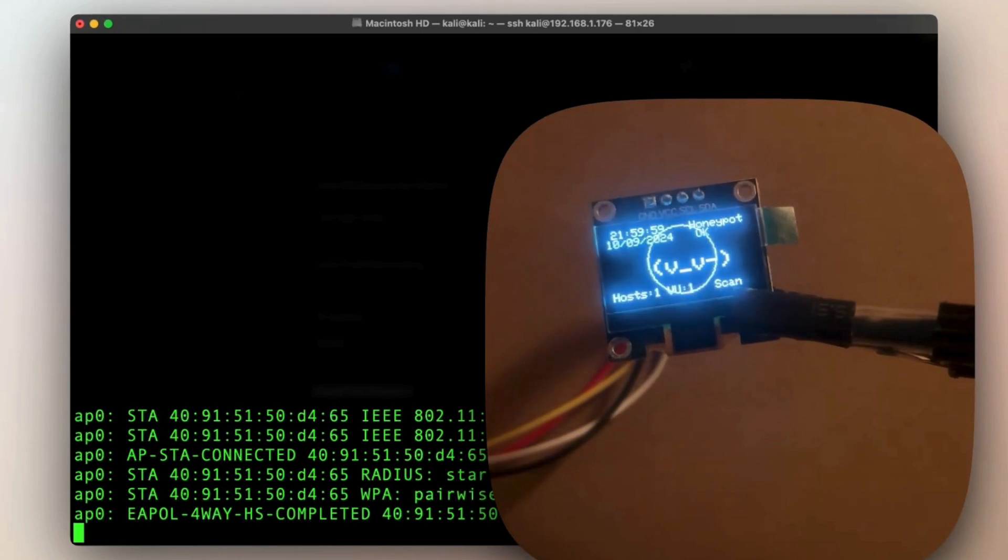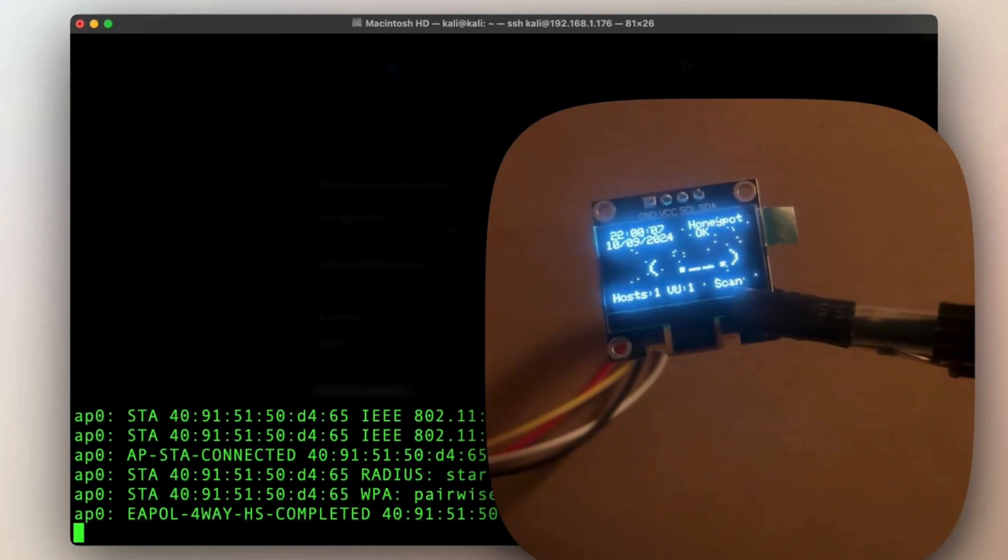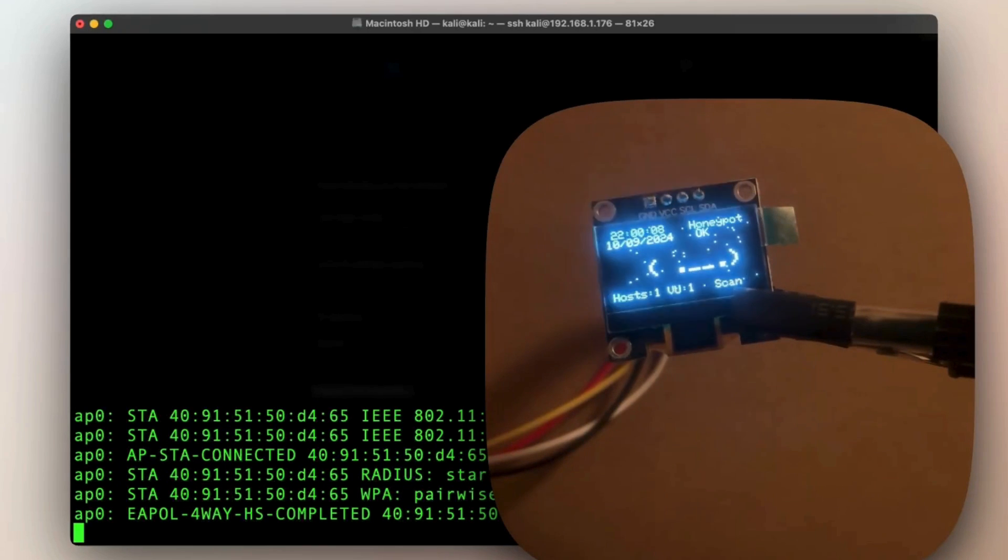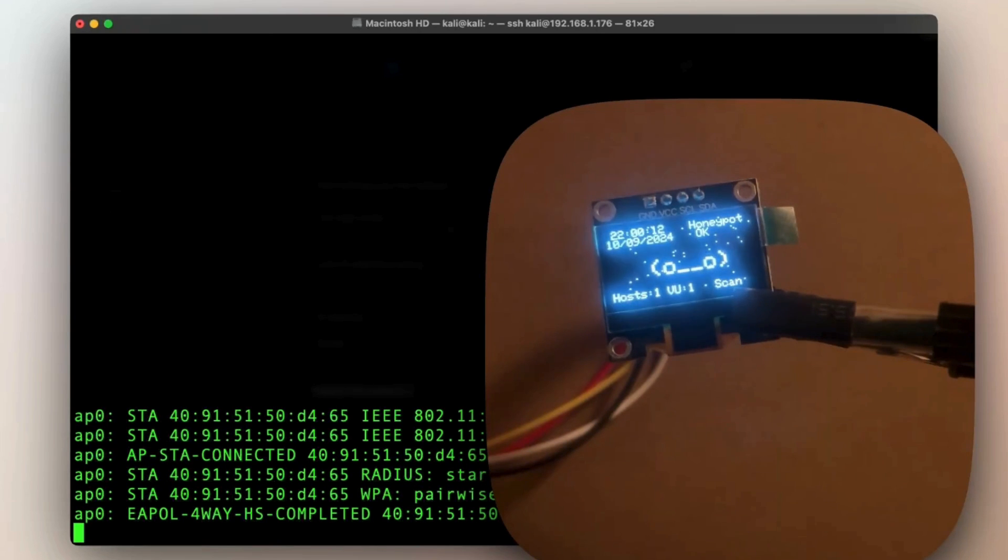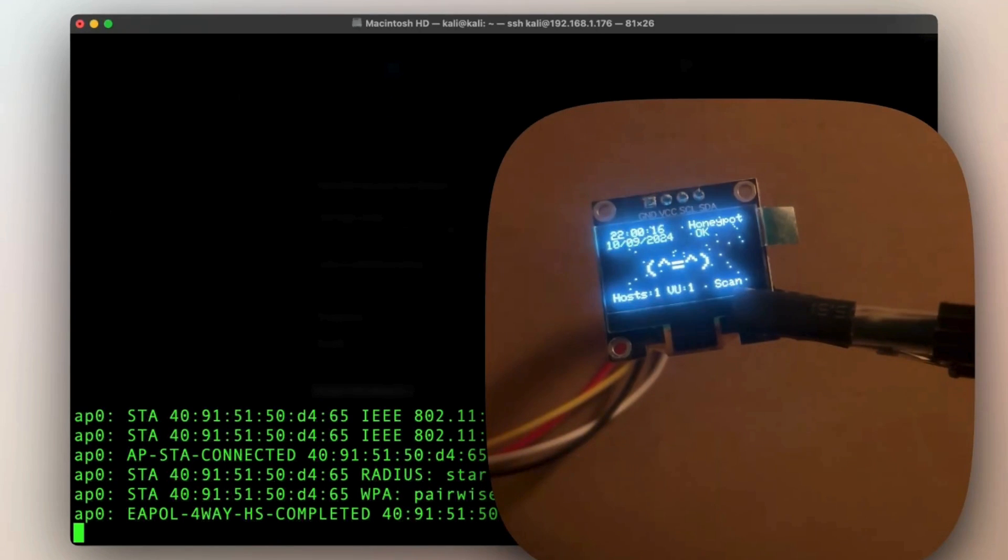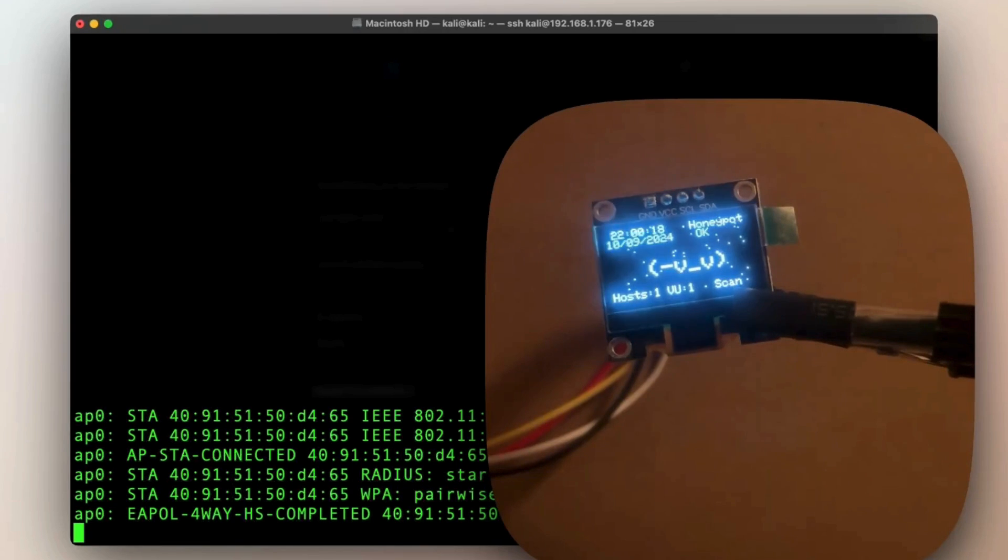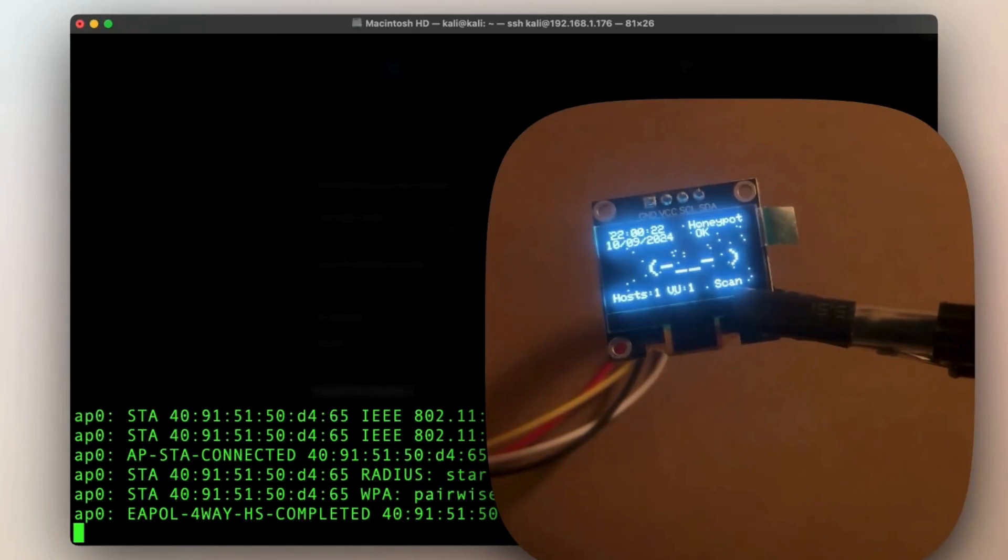There is one host that was scanned and one vulnerability was found. Actually, it is SSH, which was turned on during the scan. I have also started an FTP server. However, it was not found.